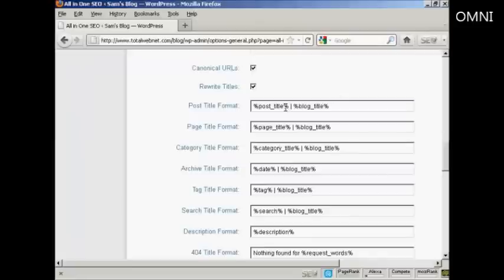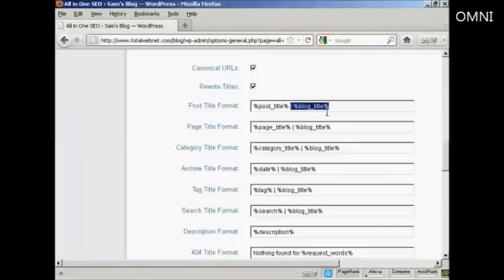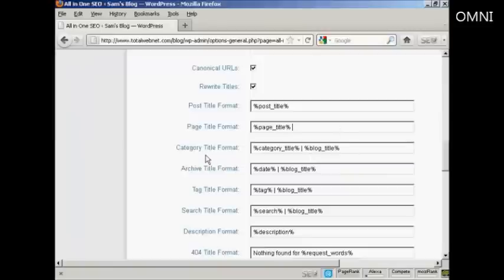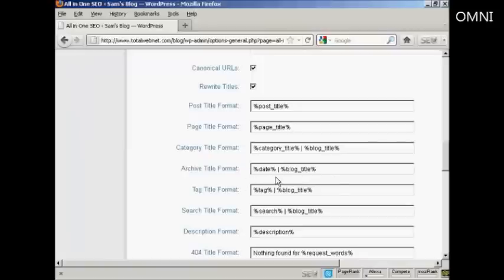So what you want to do is to delete this last bit, the pipe character where it says percentage blog underscore title and then the percentage sign again. So just delete that and do the same here for where it says page title format. All the others can stay the same. The category titles are generally quite short anyway and likewise archives are just usually date.